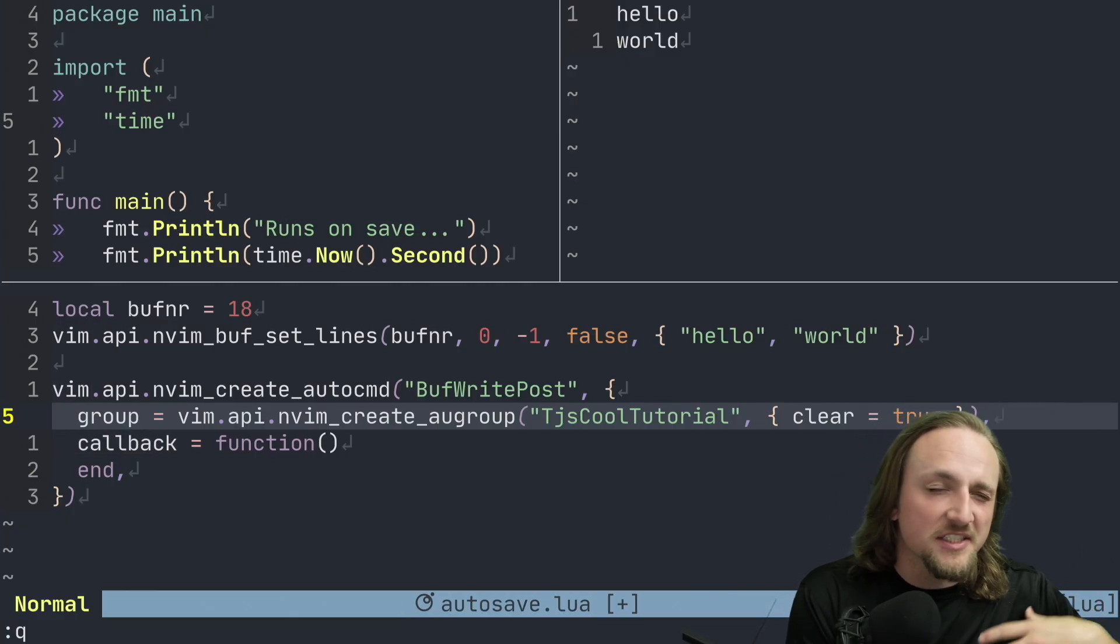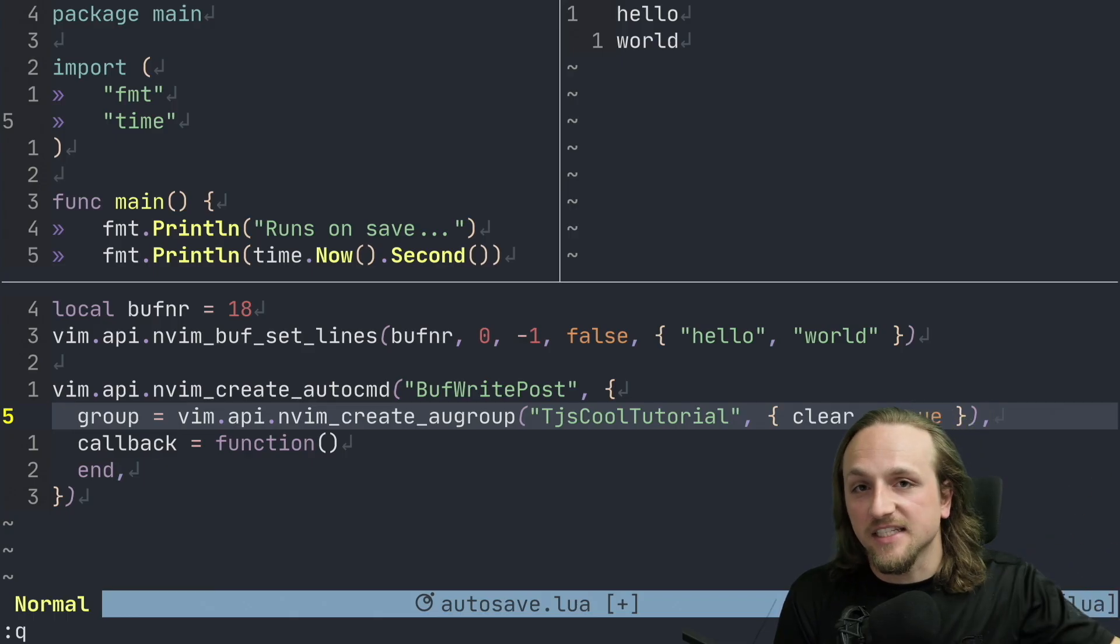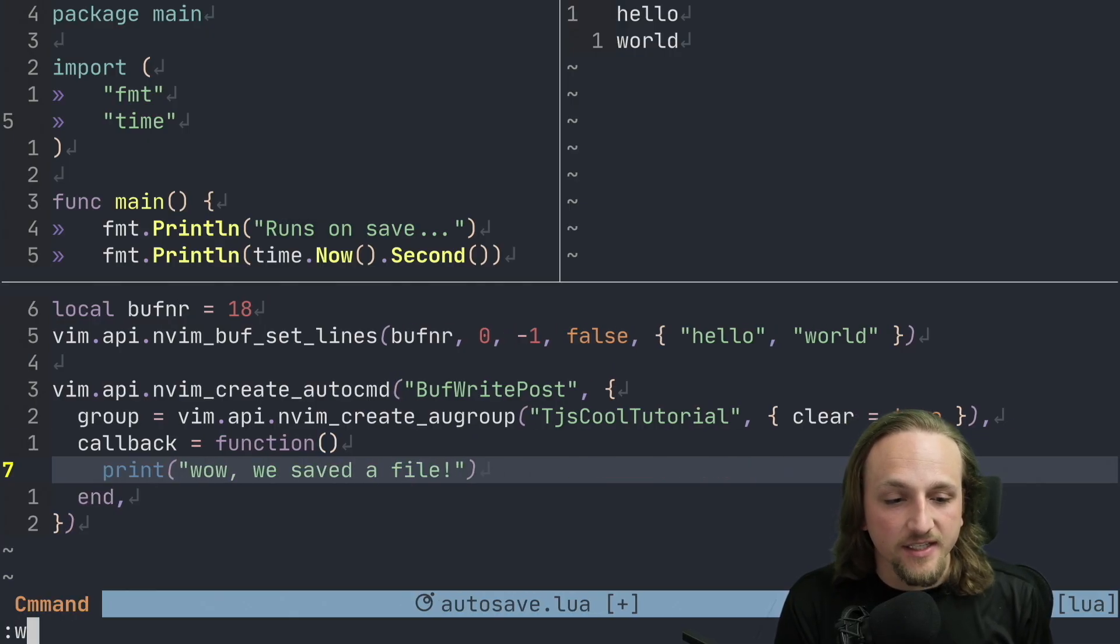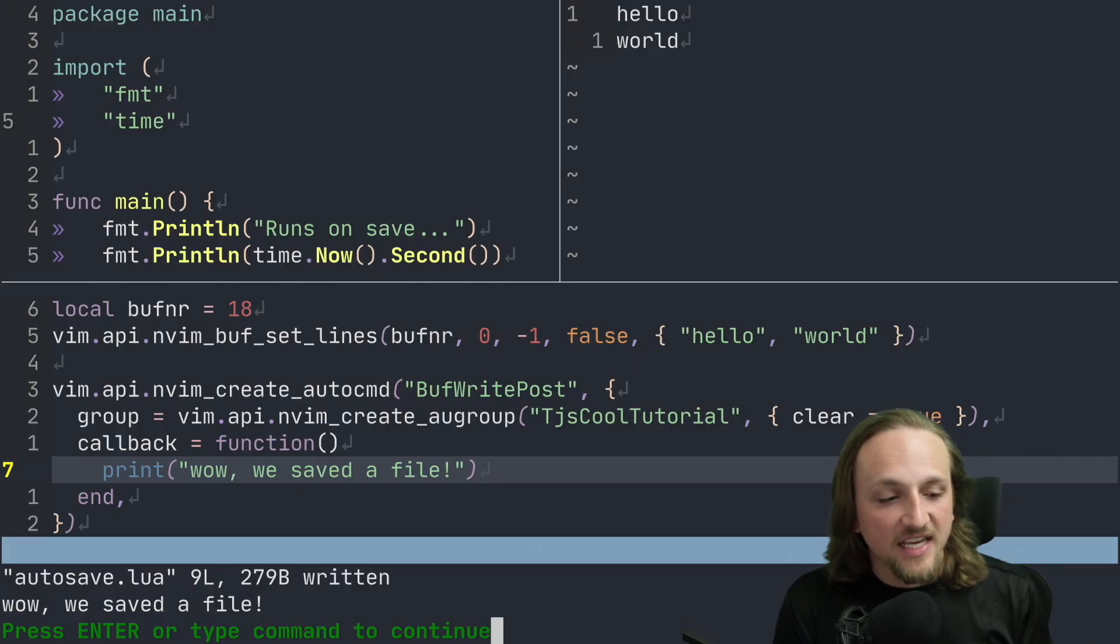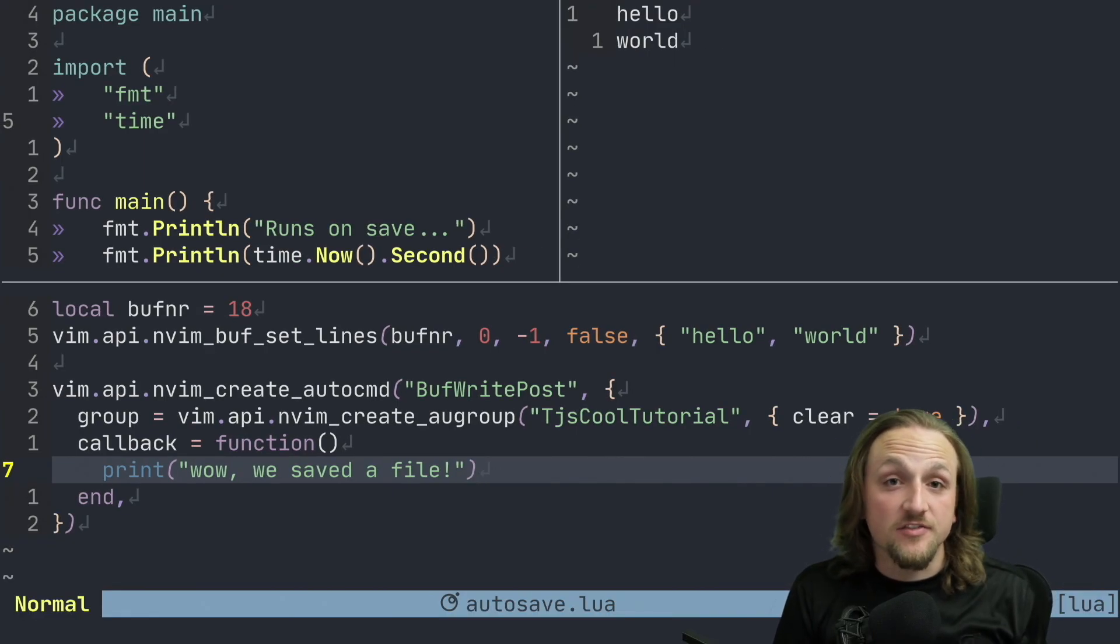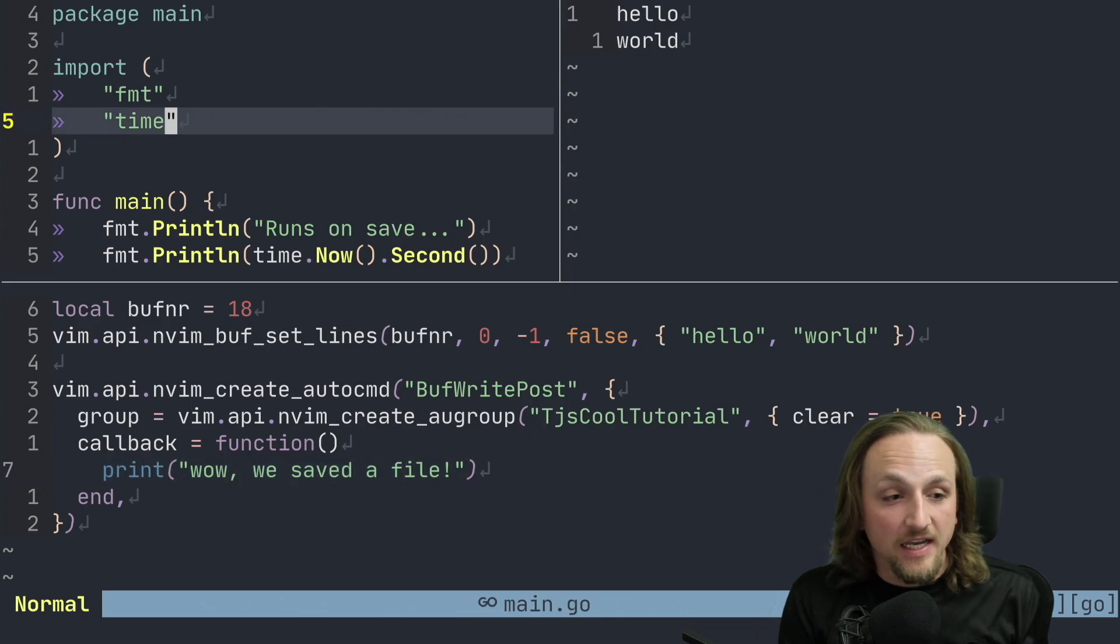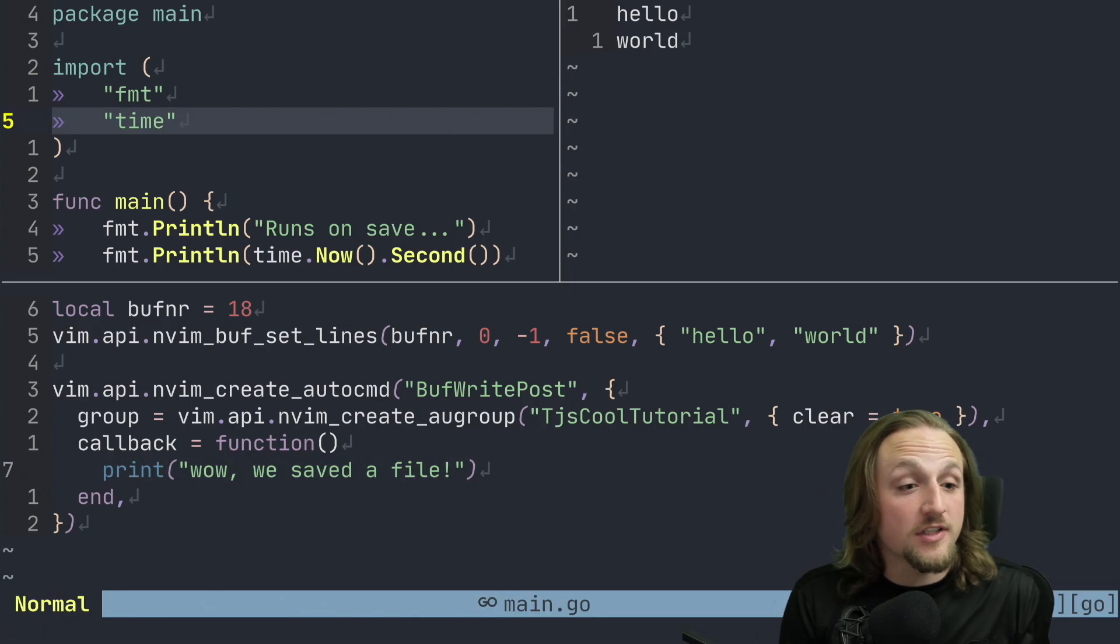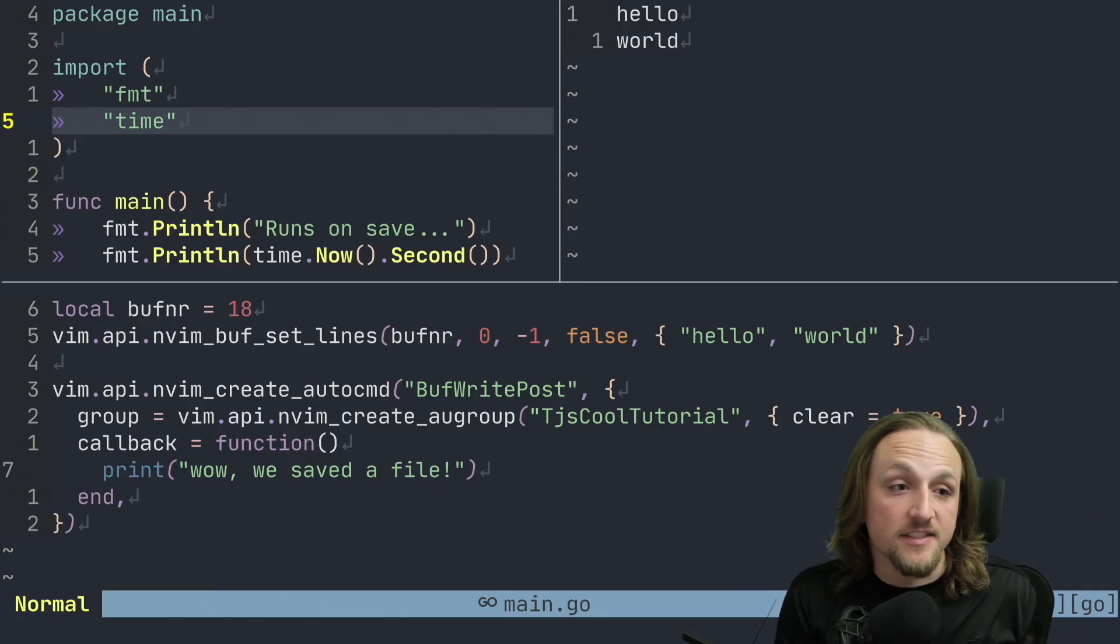We can use nvim_create_augroup to do this and we'll just call this tjscool_tutorial. In this case we can say print and we could just say like wow, we saved a file. So we do this, we execute this file again, and next time we save a file we're going to see this message. Wow, we saved a file. Unfortunately for us, this actually runs for every single file we save. So when we save this Lua file it runs, and if we save our go file it runs. That's not actually what we want. What we want to do is only for this main.go file do we want to execute our auto command.